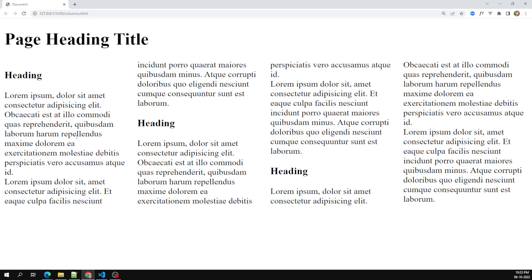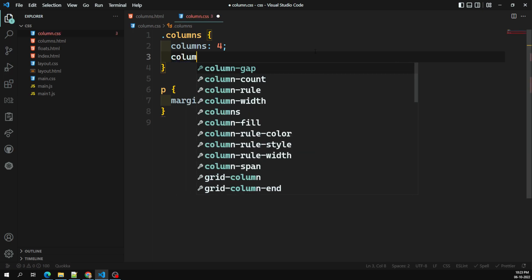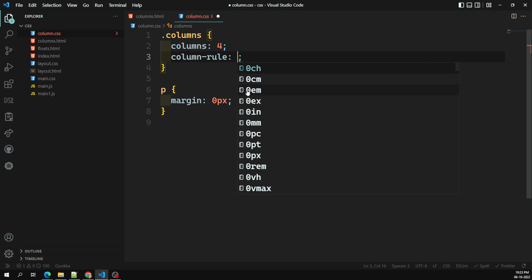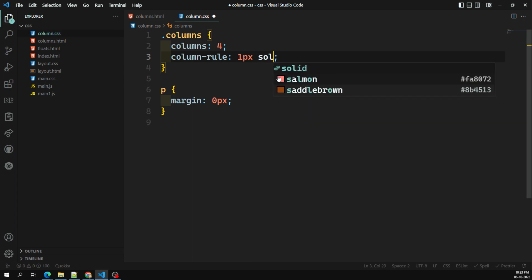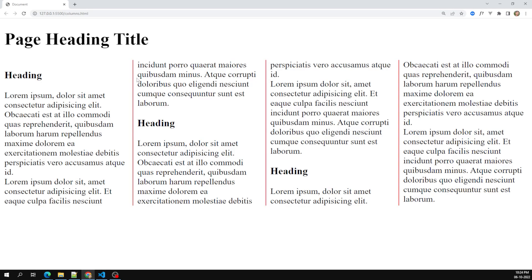Here we are showing a four-column layout, and I want to add a vertical border for each column — to separate each column with a vertical border. For that we have a CSS property: column-rule. This column-rule works just like the border property. It will take values like one pixel solid red. Same as how border takes values, column-rule takes them in the same way.